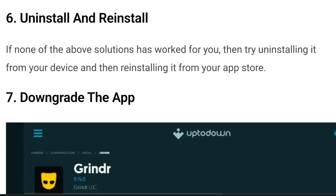Number six: uninstall and reinstall. If none of the above solutions have worked for you, try uninstalling Grindr from your device and then reinstalling it again from the app store.